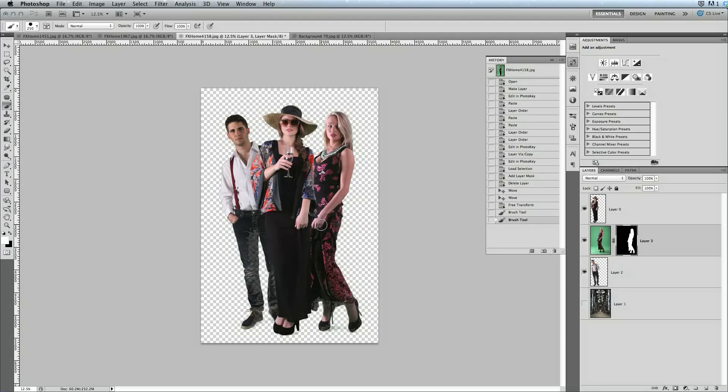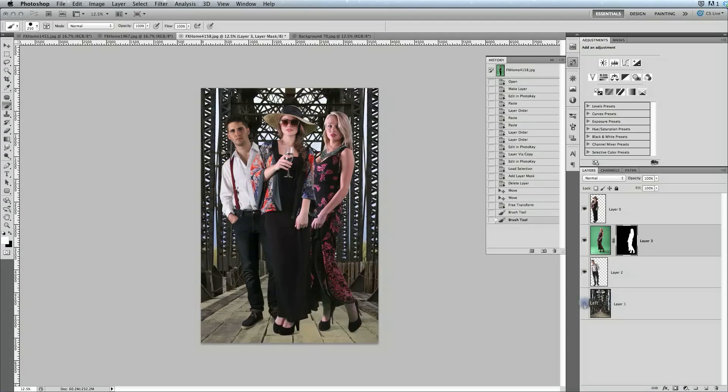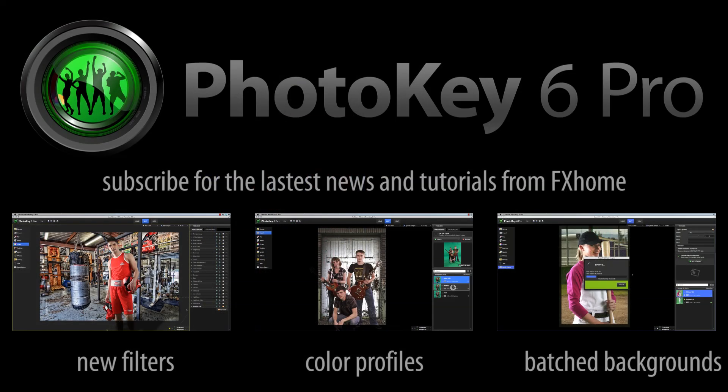The Photoshop plugin is included with every copy of PhotoKey 6 Pro, and will automatically install along with the standalone version of PhotoKey if Photoshop is present on your system. For more information, or to try the free demo, please visit FXHome.com.